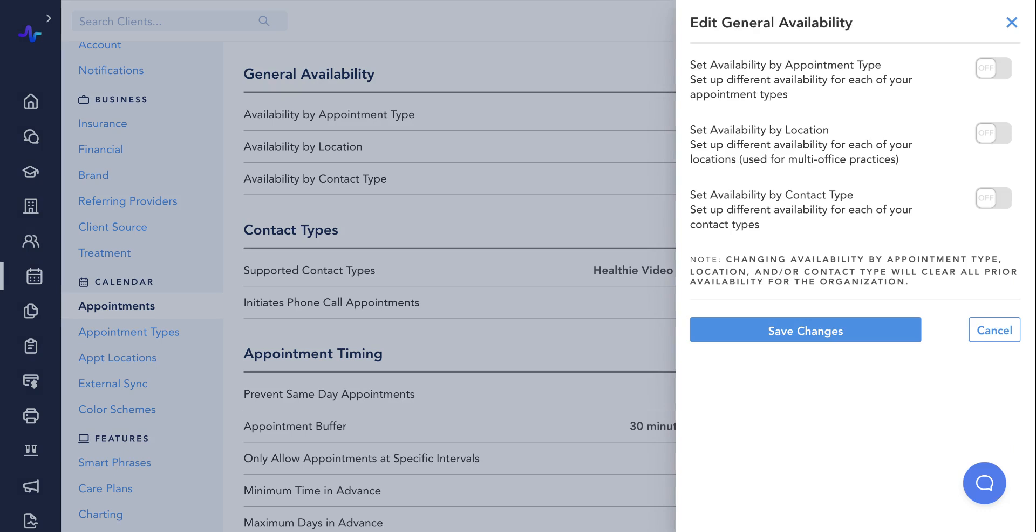For example, perhaps you prefer to take initial consultations in the morning and follow up sessions in the afternoon. You could apply the availability by appointment type setting in order to reflect your availability to patients accordingly.